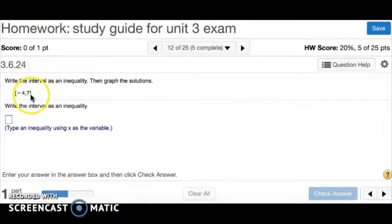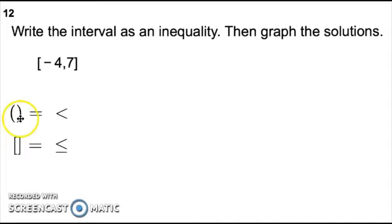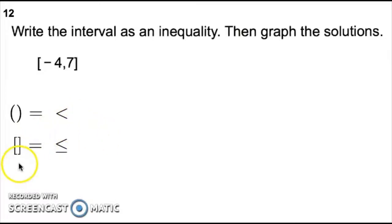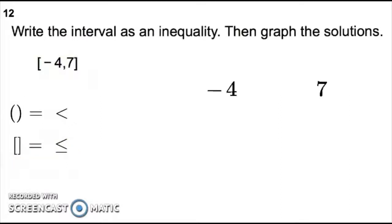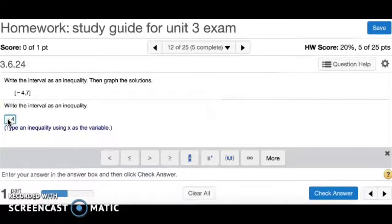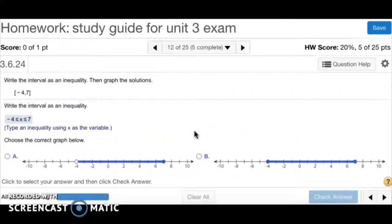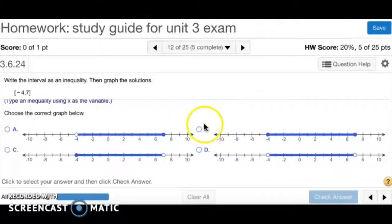Number 12 has you write an interval as an inequality and then graph it. Remember: parentheses mean less than without equal to, and brackets mean equal to. Since both endpoints use brackets, we use less than or equal to signs. The endpoints are negative 4 and 7, with x in the middle. So the inequality is: negative 4 is less than or equal to x, which is less than or equal to 7.